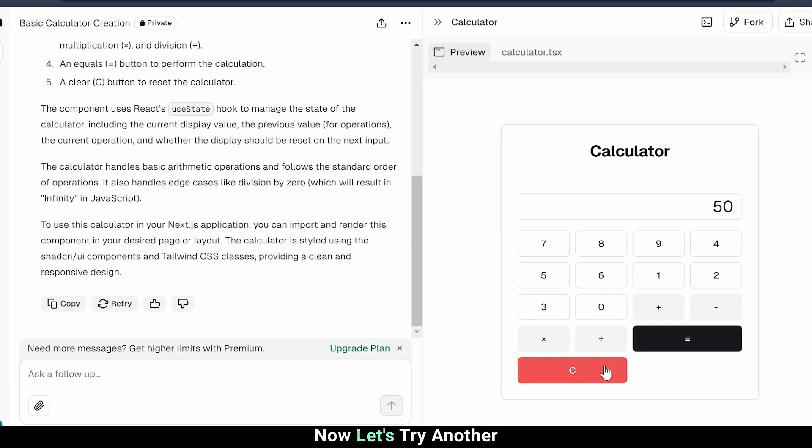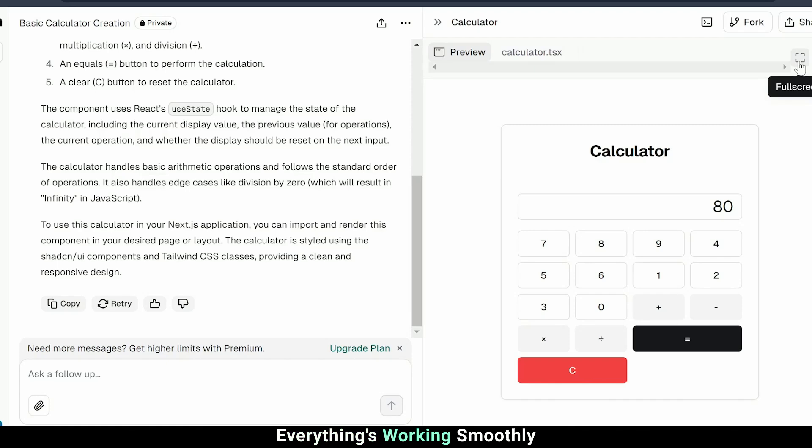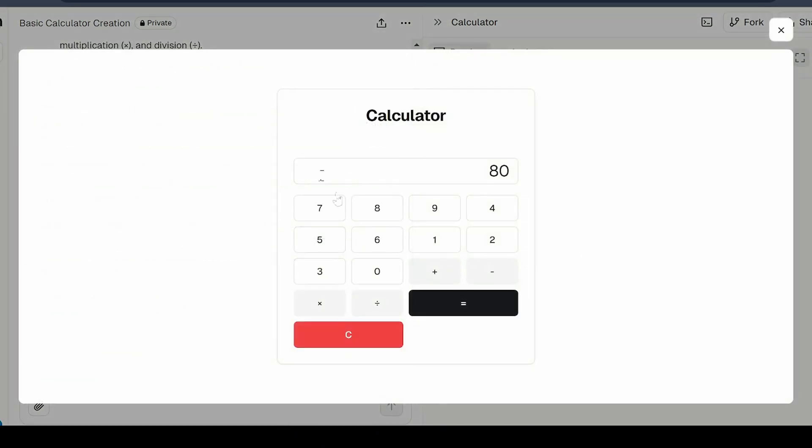Perfect. Now, let's try another. 78 plus 2 gives us 80. Everything's working smoothly.